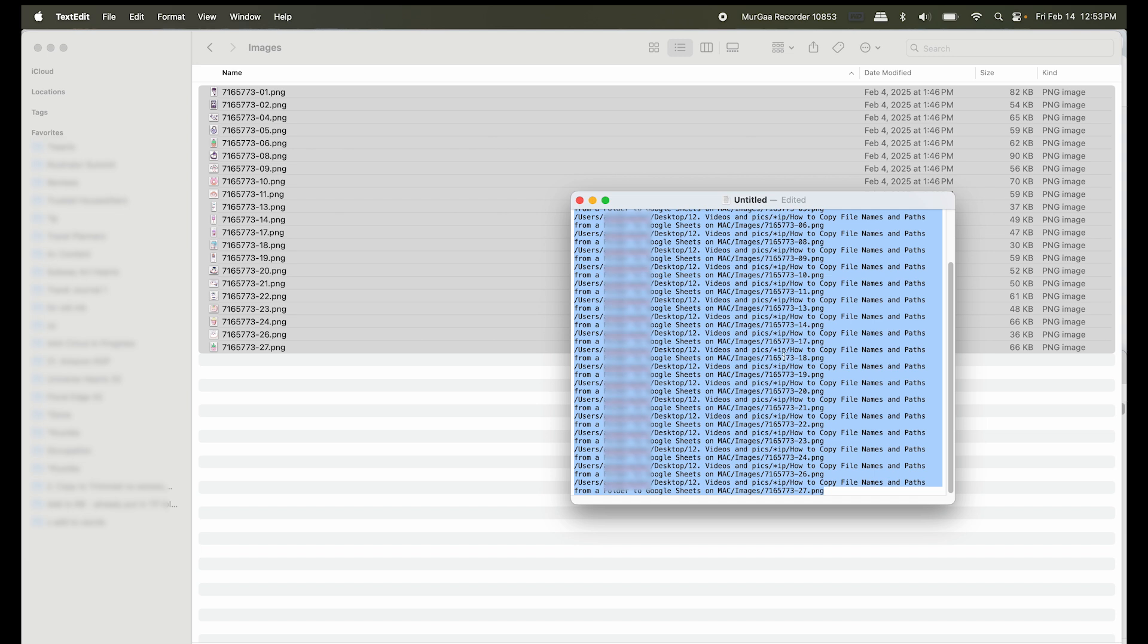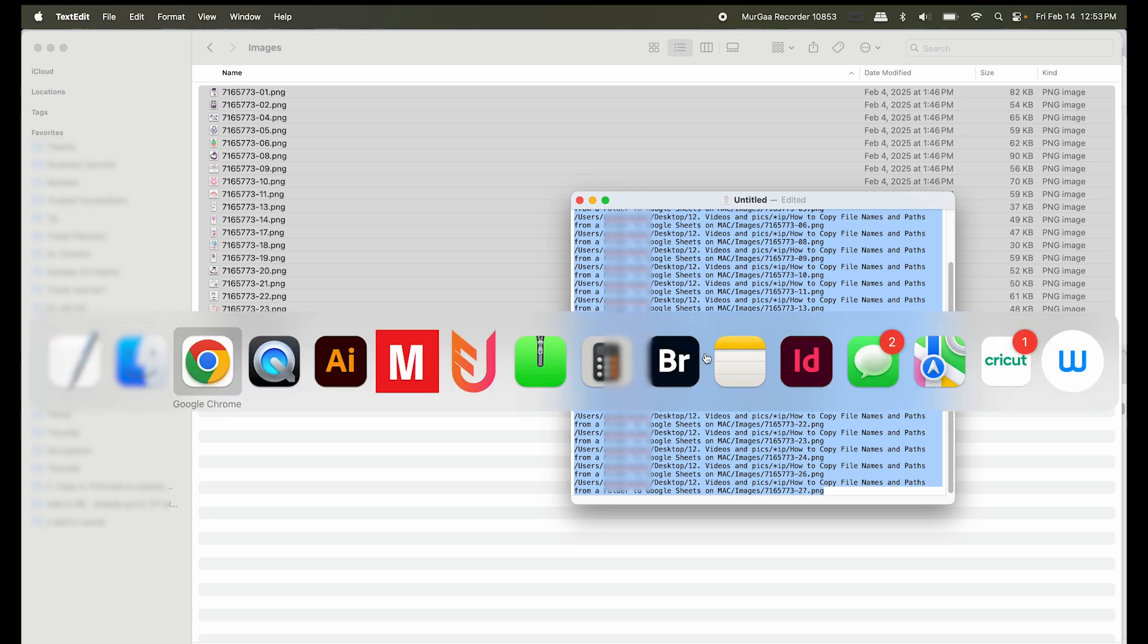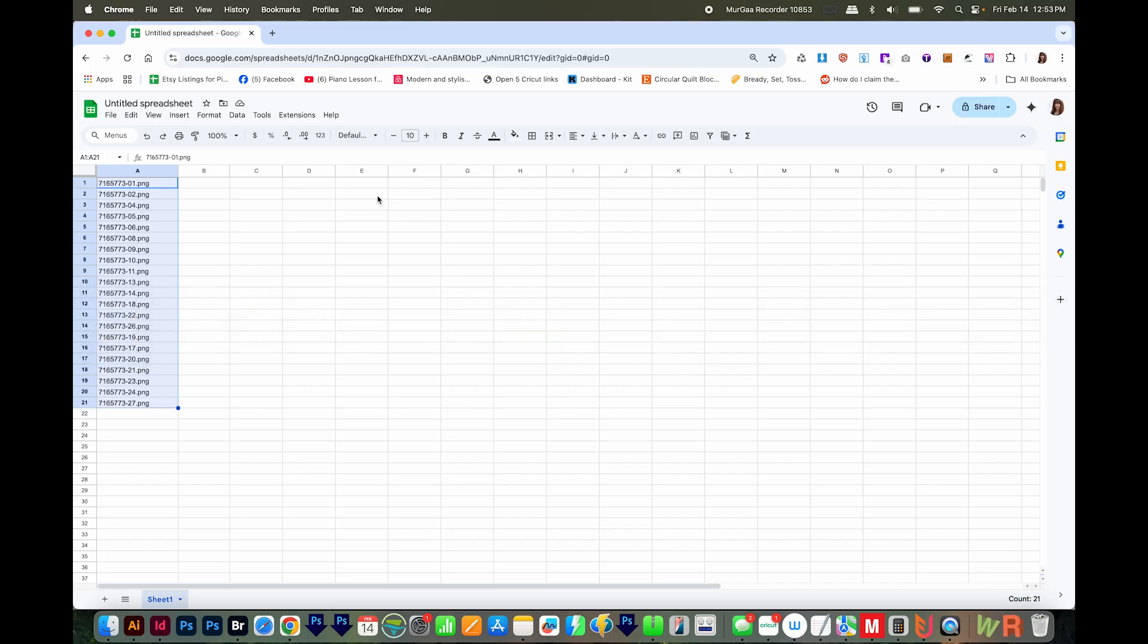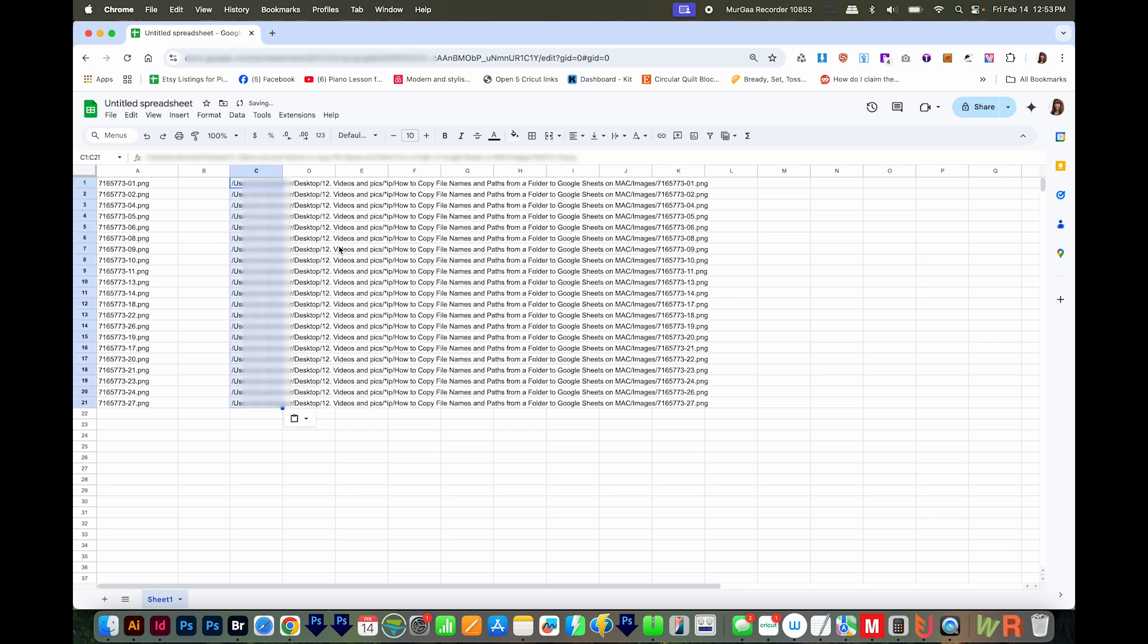You can see that the paths are pretty long, but that's okay. I'll hit CMD C to copy those. And then I'm going to come back to my Google Sheet, click on the cell I want, and Paste. Now we have the file paths here.